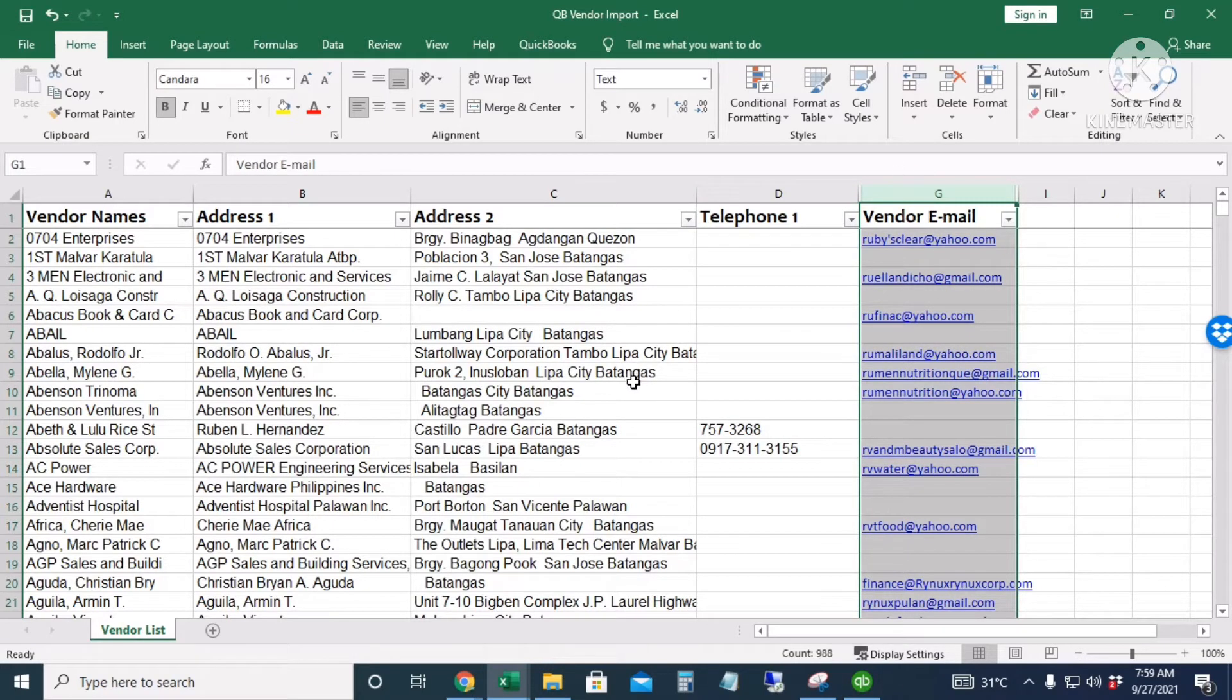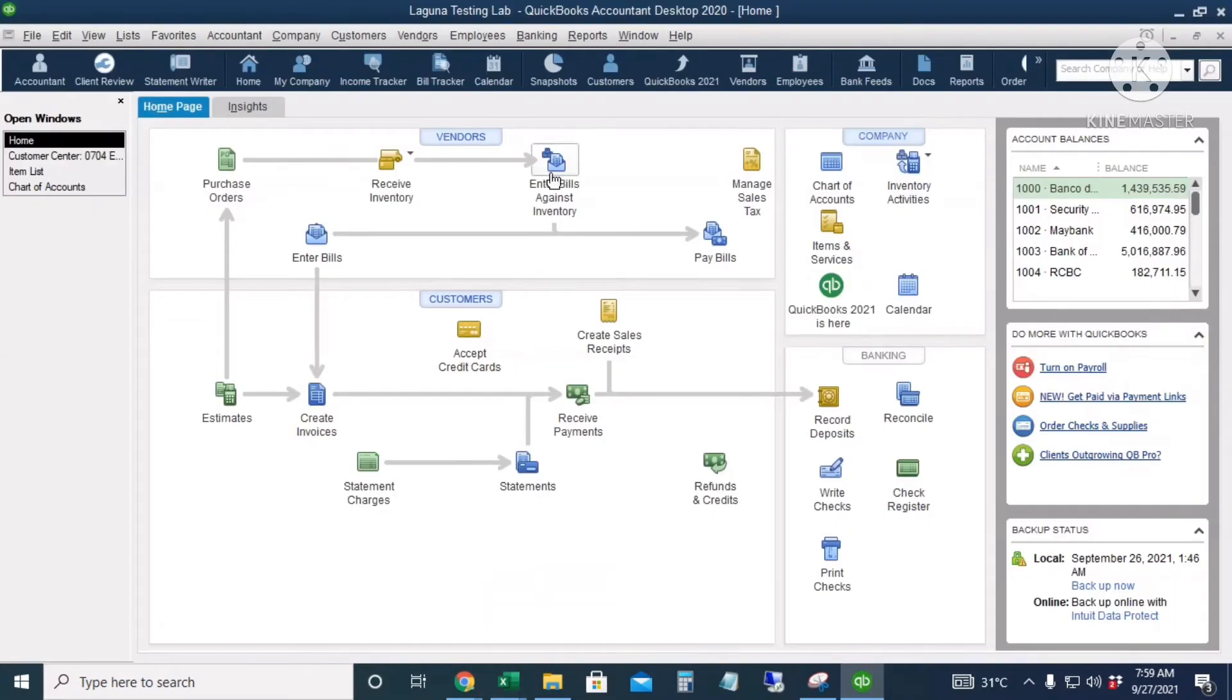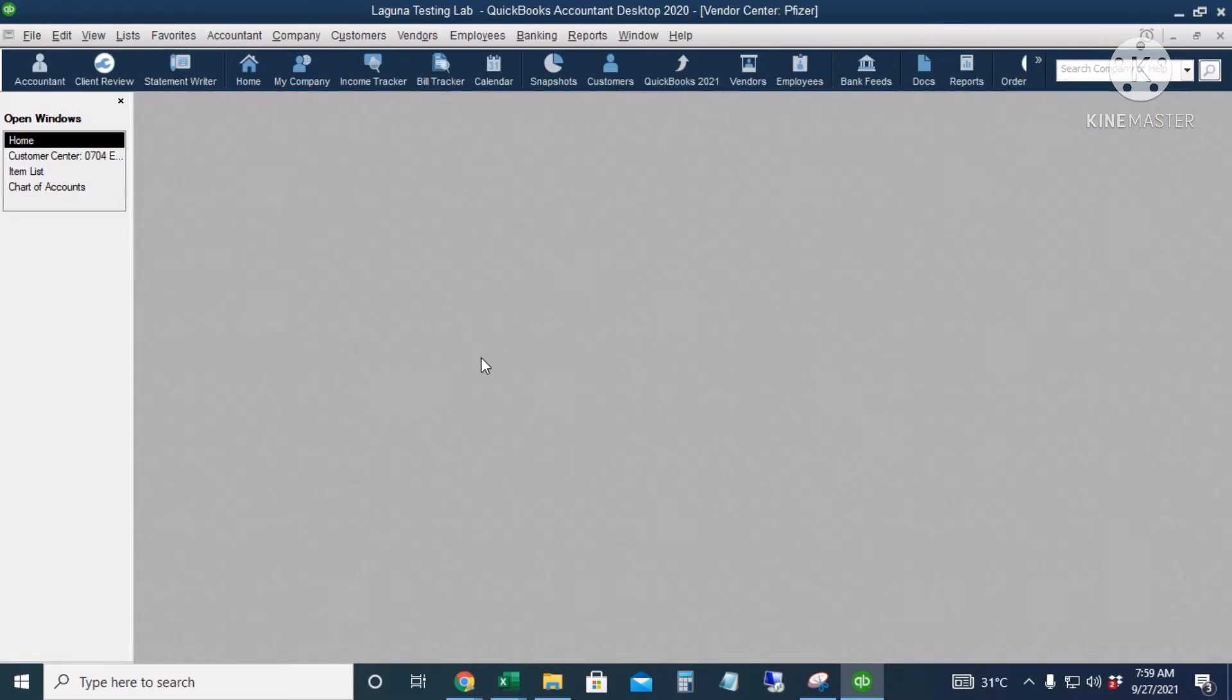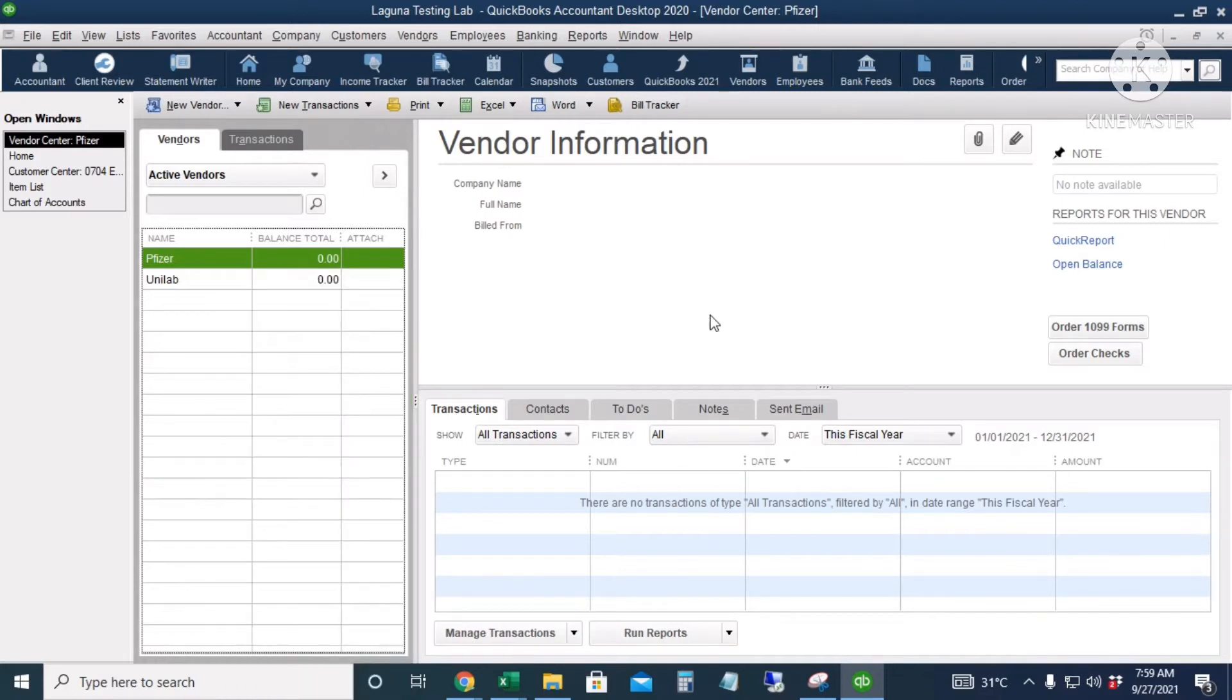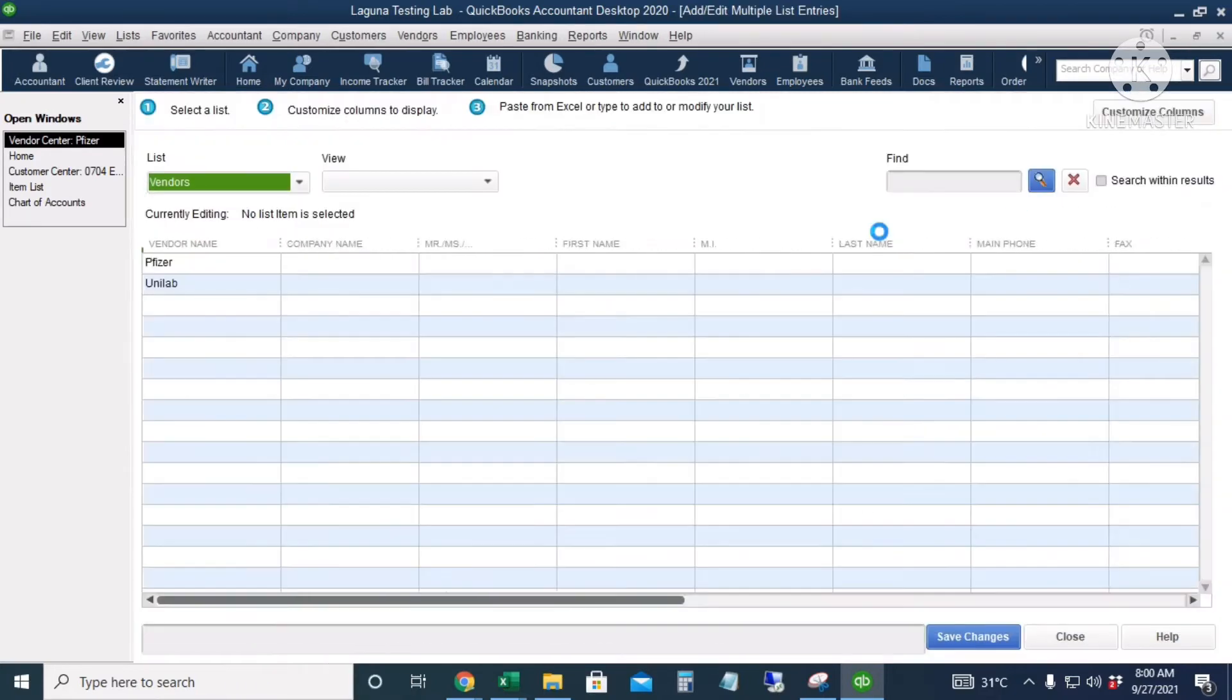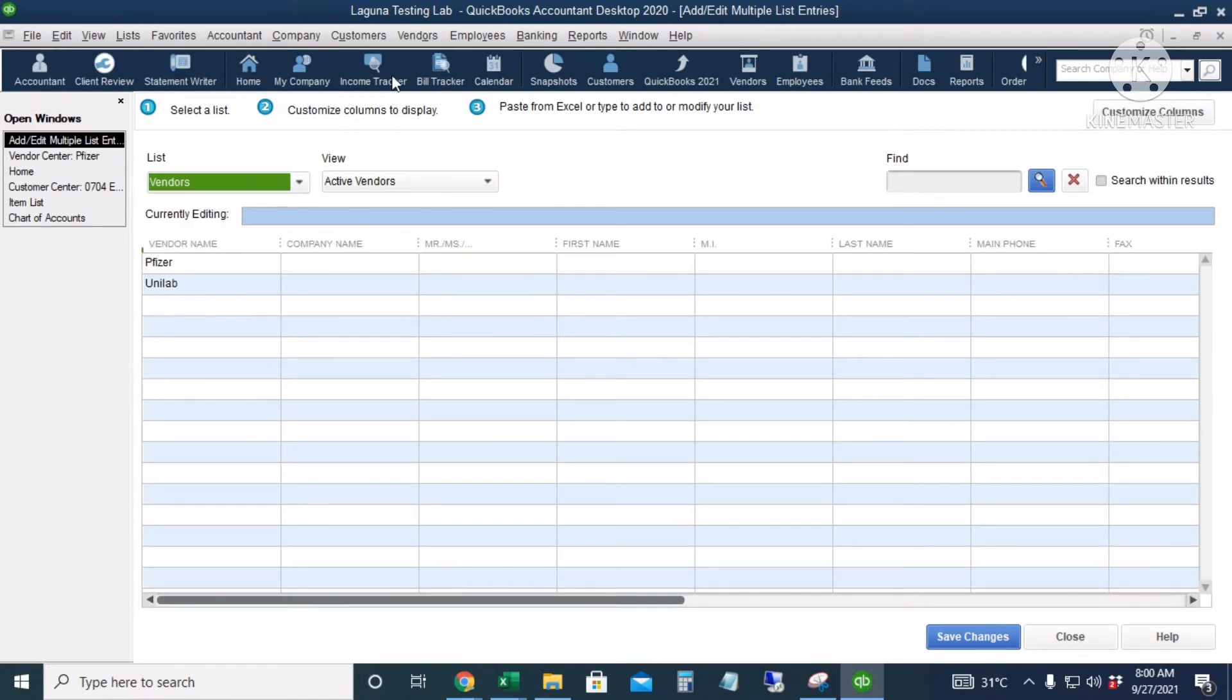Okay, so let's customize our QuickBooks columns. I will go to Vendors and then right-click, choose 'Add/Edit Multiple Suppliers.' So this time we will choose vendors.